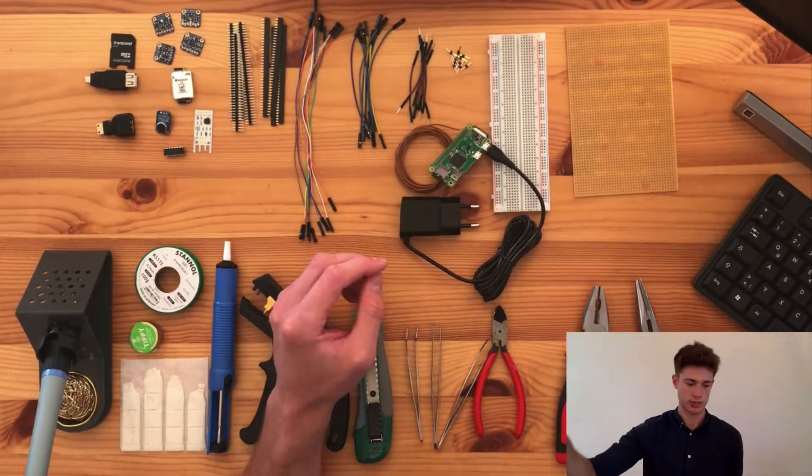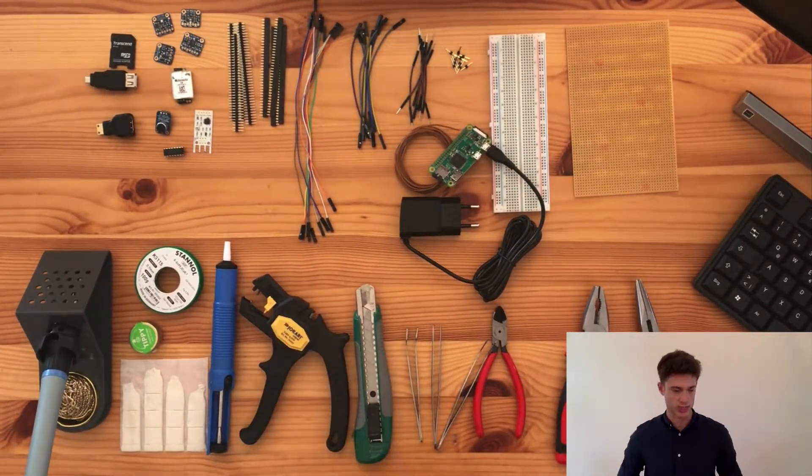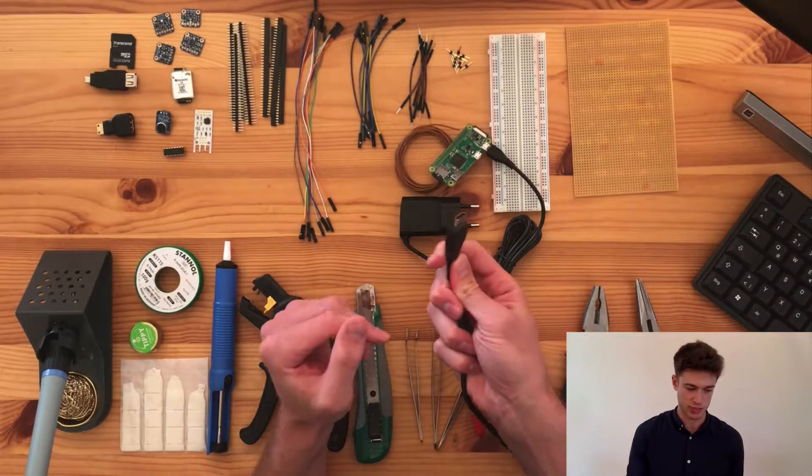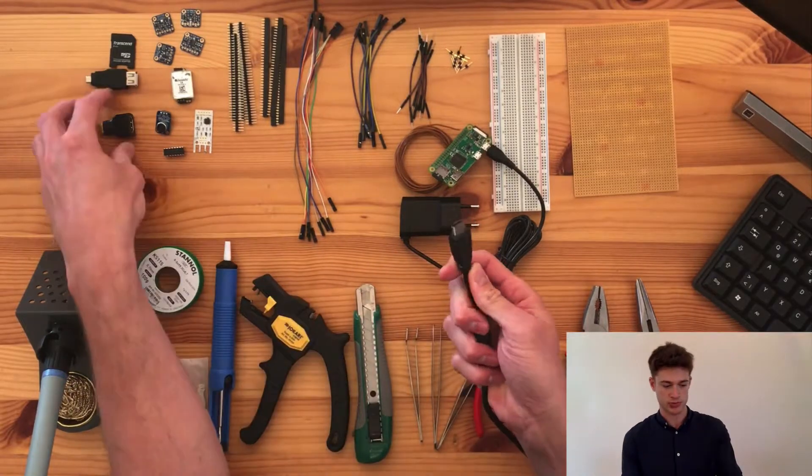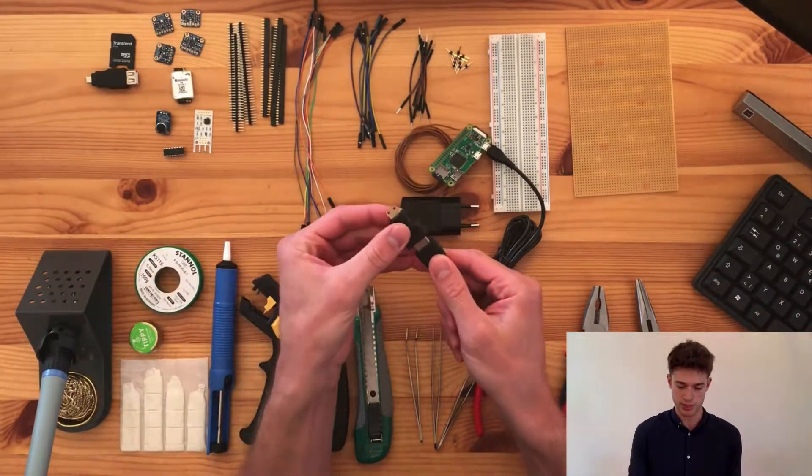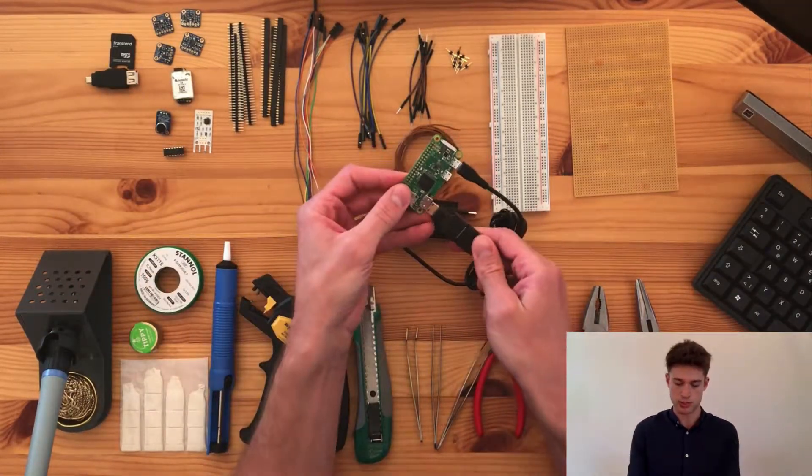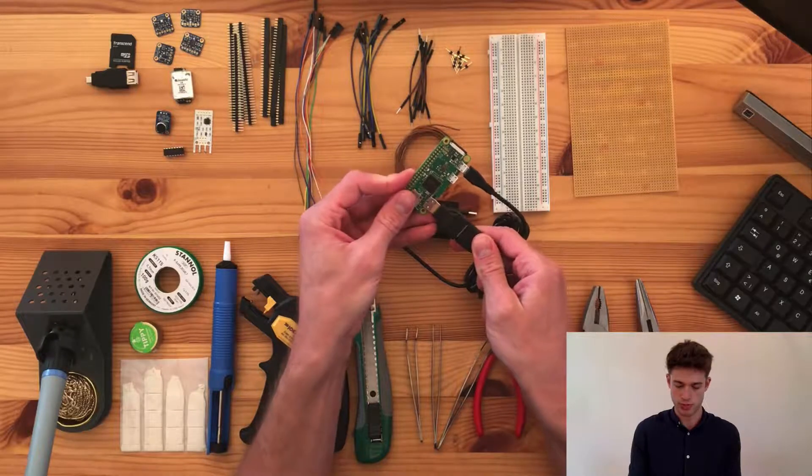Next, you will need an external display. Your display will most likely have an HDMI cable like this one. So for that you will need an adapter to be able to insert it into the Raspberry Pi.